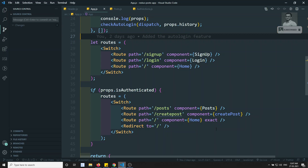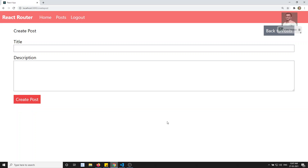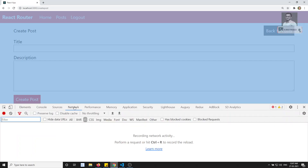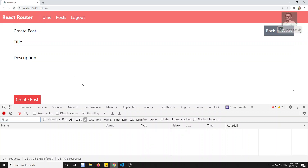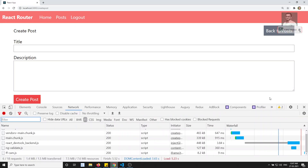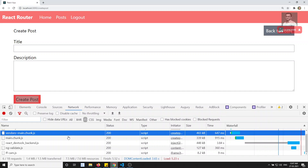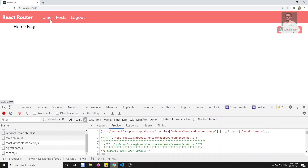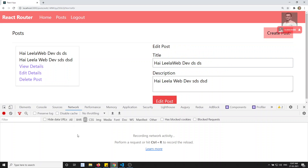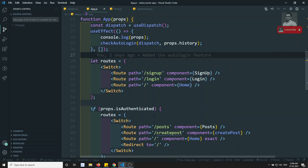We have already seen lazy loading of components using Suspense and React.lazy, and we will use the same approach here. Let's implement lazy loading of routes in React JS. In the inspect element, if you go to the Network tab and see the JS files — after refresh, bundle.js, vendor.js, and main.chunk.js are all loading. But if I go to the post page, nothing new is loaded. Same for view details and edit details — nothing loads. Now let's implement lazy loading.